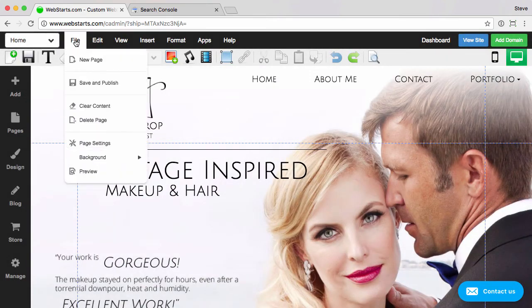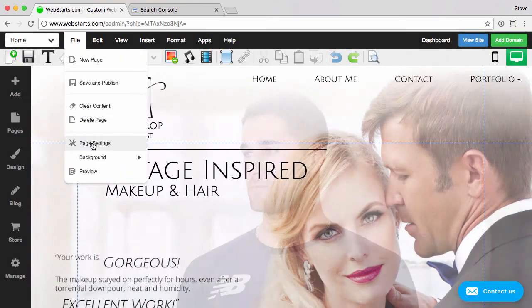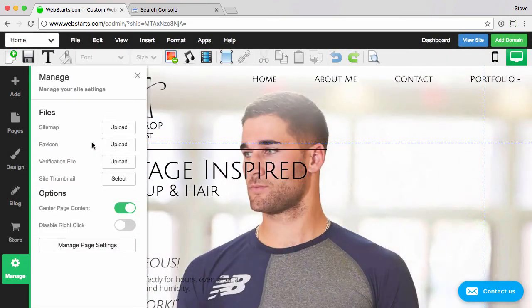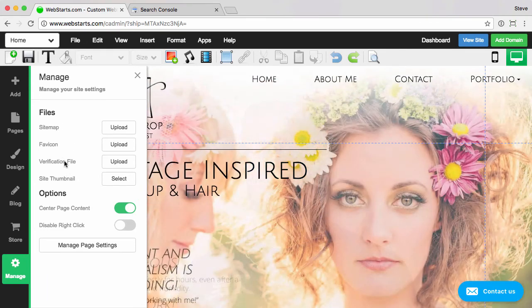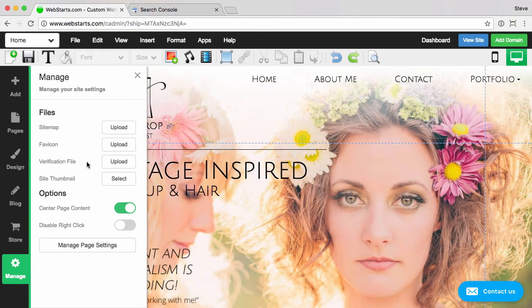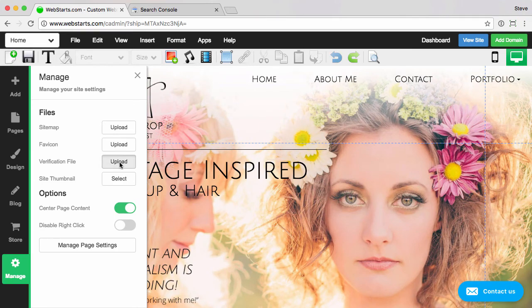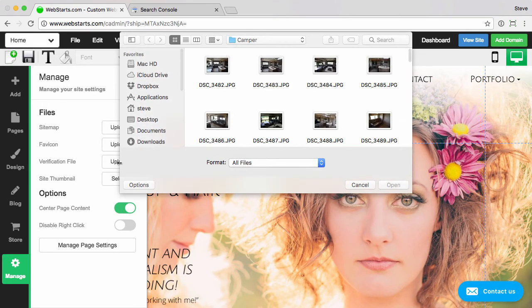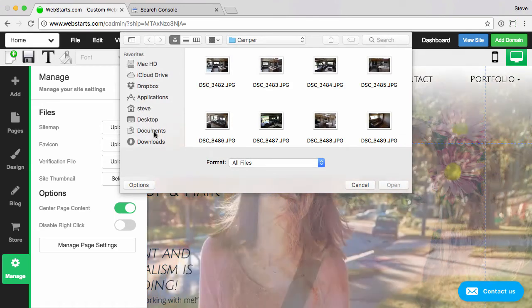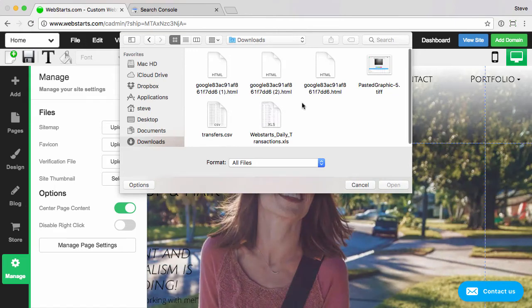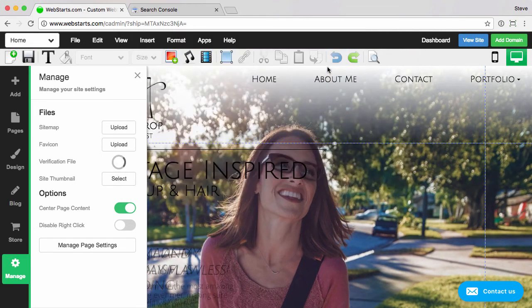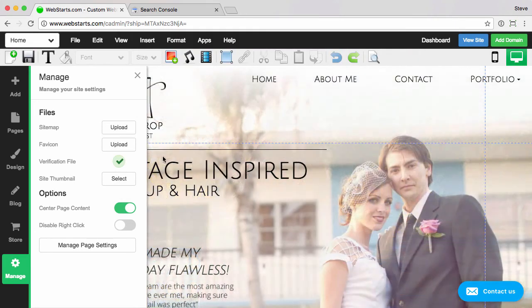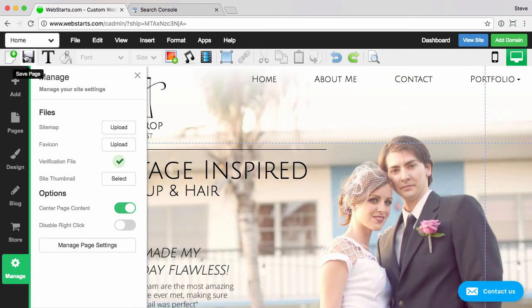And then file, followed by page settings. You can see here you have a number of different things you can upload: sitemap, favicon, verification file. This is the one I want. Just click upload, go to downloads, and then again you want to upload that original, and then save the page.